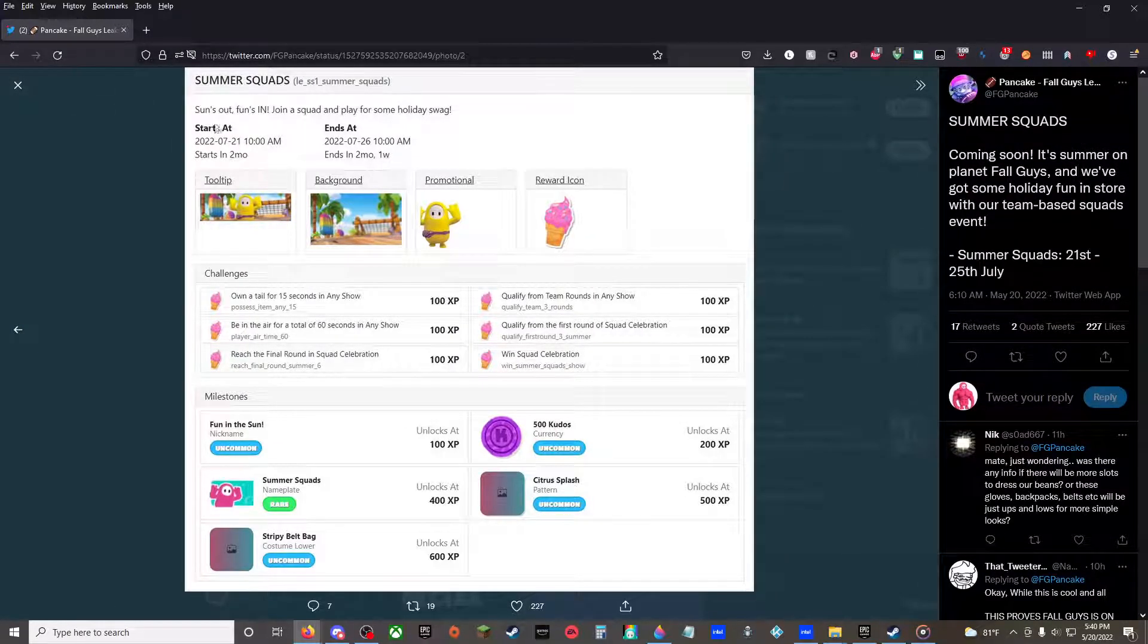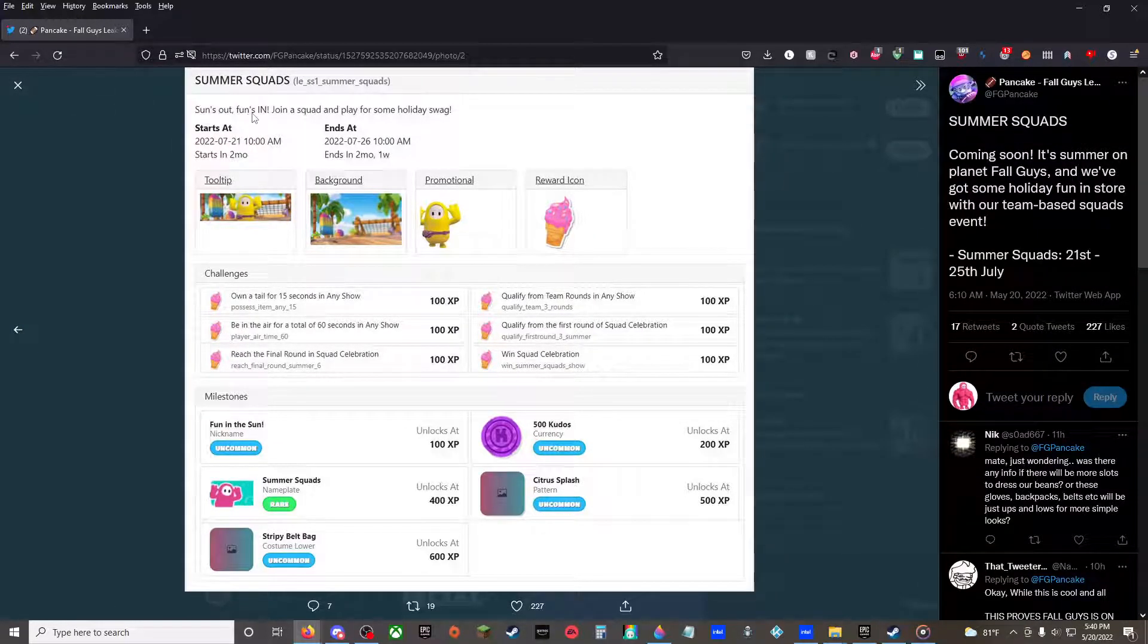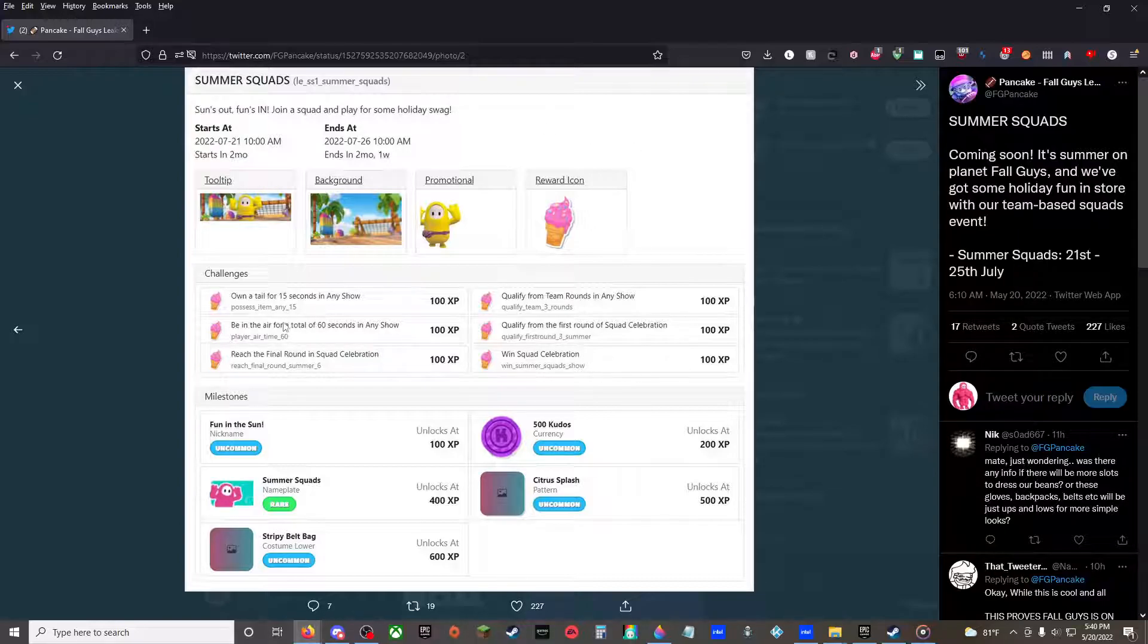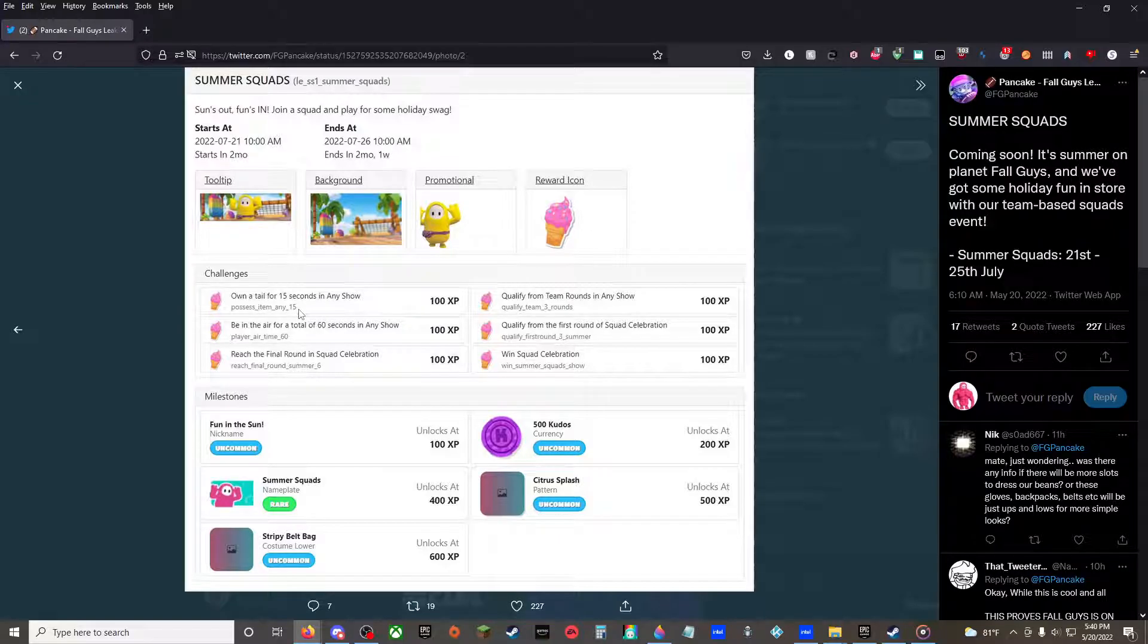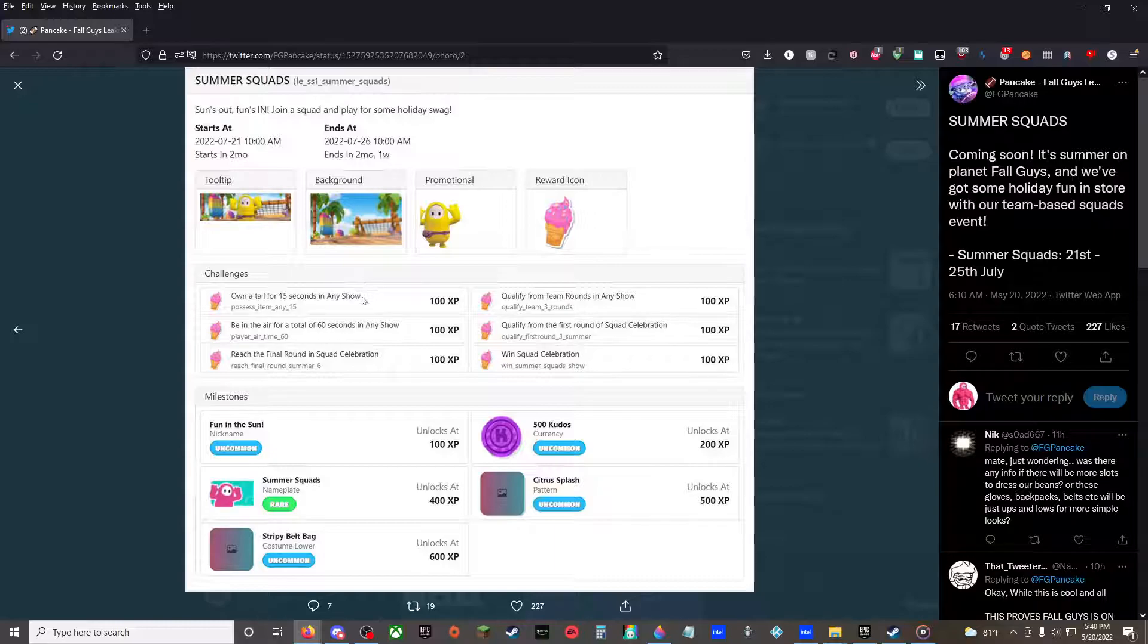All right, sun's out, fun's in. Join a squad and play for some holiday swag. I want to tell for 15 seconds in any show. This is squad celebration, by the way, so it's always Team Tail Tag first round, so this should be easy.